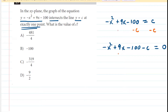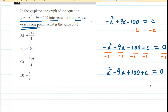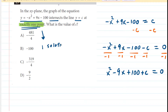In general, it's better to have a positive leading coefficient. My personal recommendation is to divide each term by negative one, which flips the sign of all the terms. So now we would have x squared minus 9x plus 100 plus c equals zero. The question noted that these two graphs intersect at exactly one point, which means there's only going to be one solution to this equation, and that becomes important in terms of the discriminant.